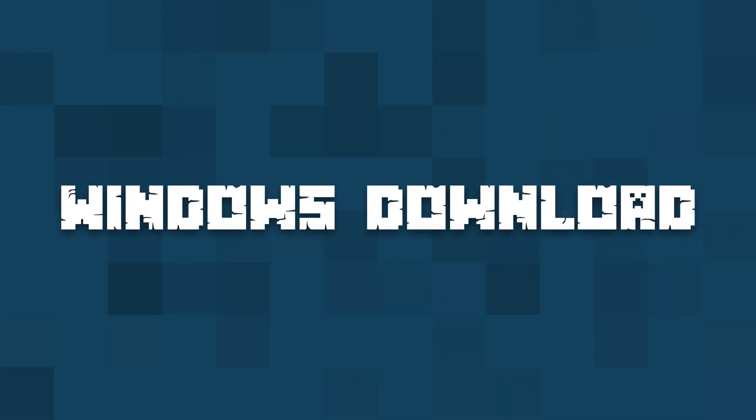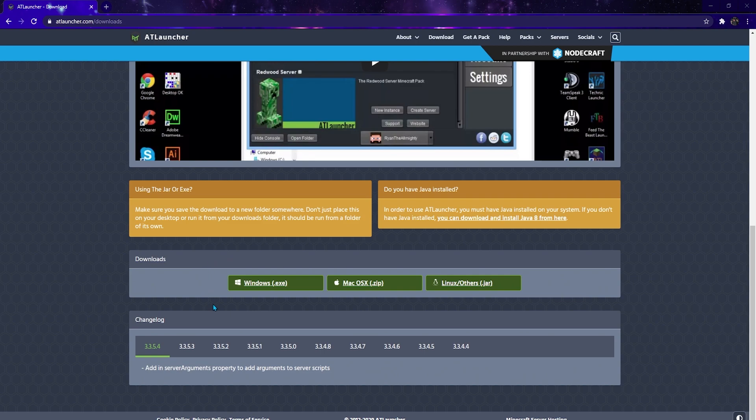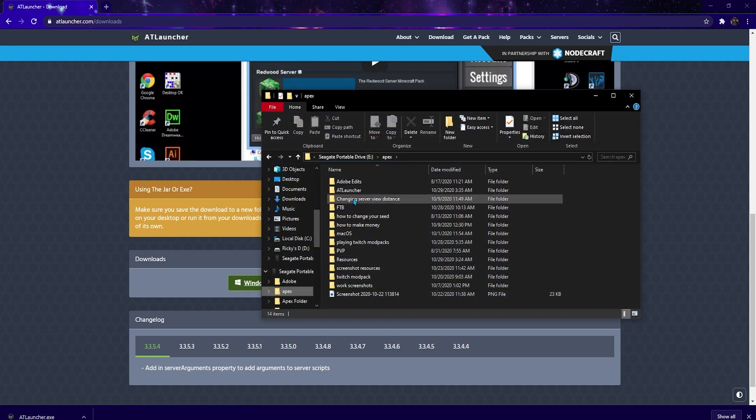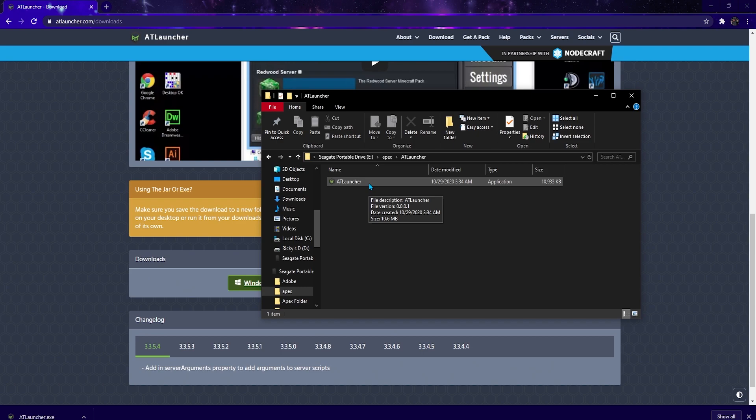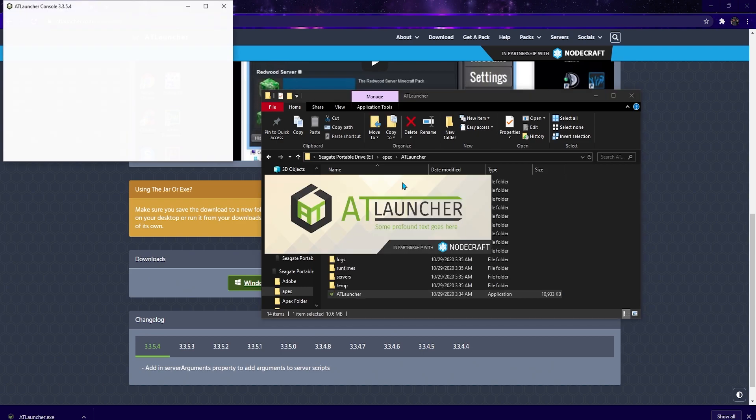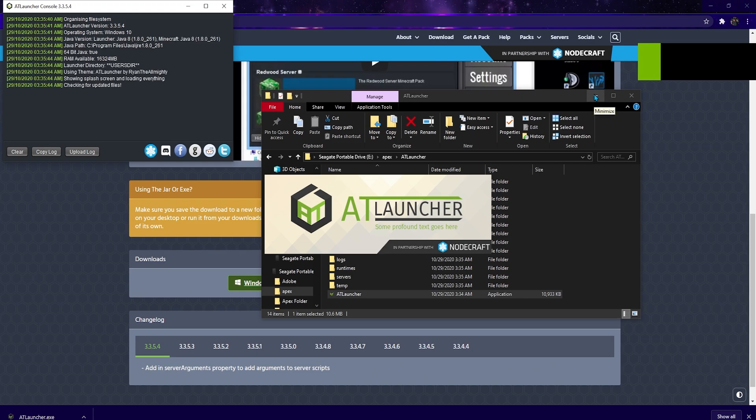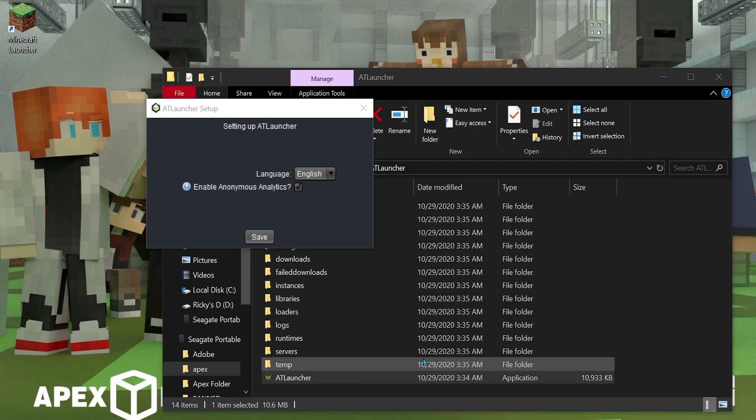First, click Windows.exe under the Downloads section on their website. From there, move the downloaded file to a convenient empty folder where you would like your install files. Run the AT Launcher file, and it will now begin installing to the folder that you place it in, downloading additional files and any updates that it needs.